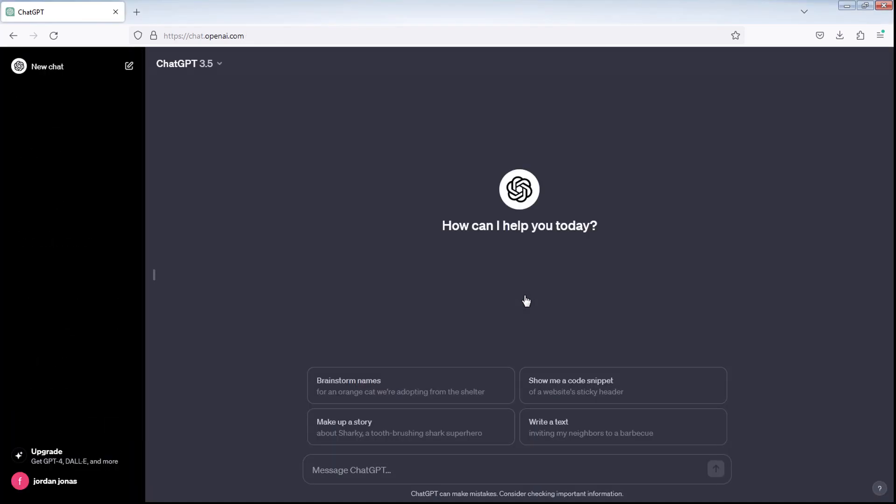That's it. You've successfully deleted all the chats. Thanks for watching — if you have any questions, feel free to ask them in the comments section below.